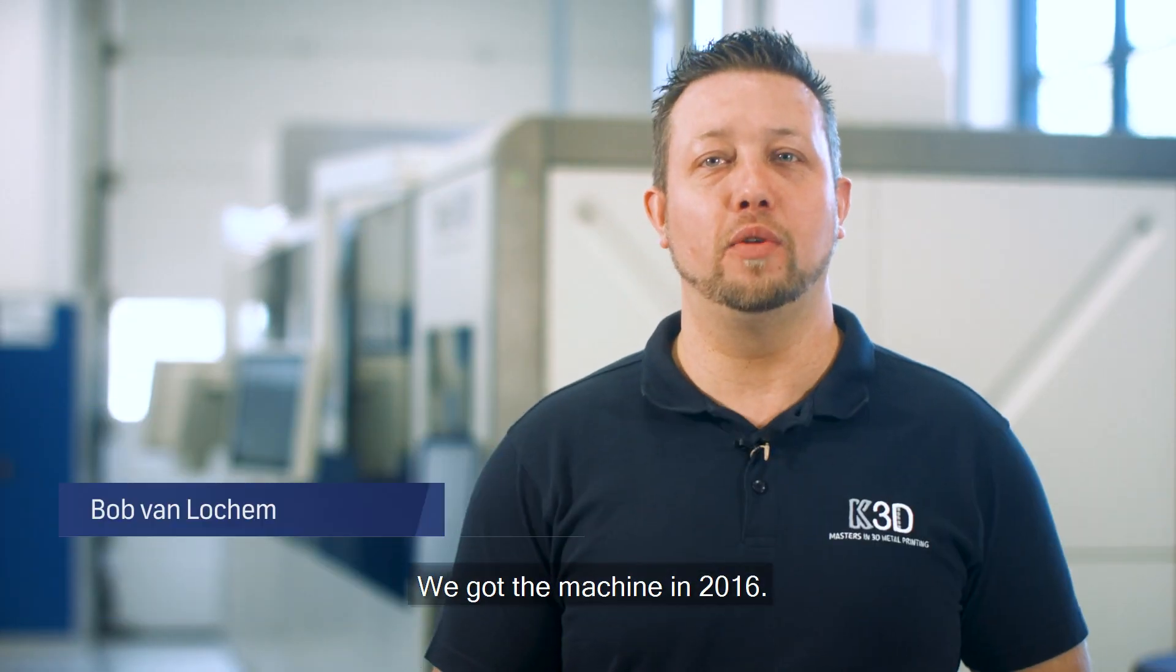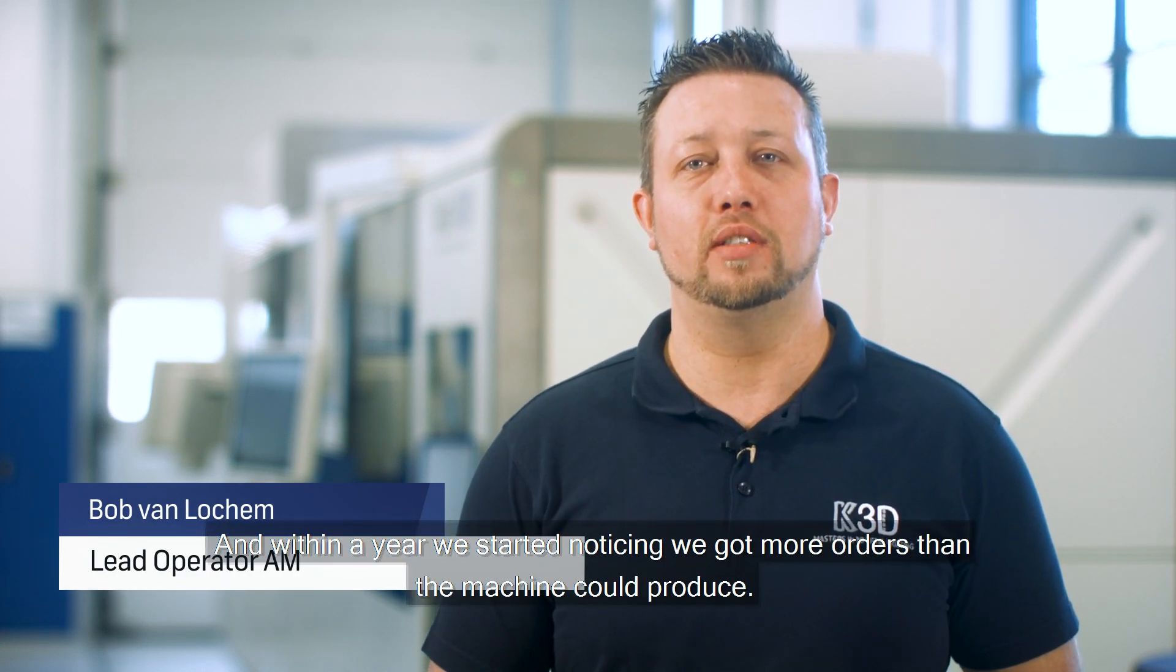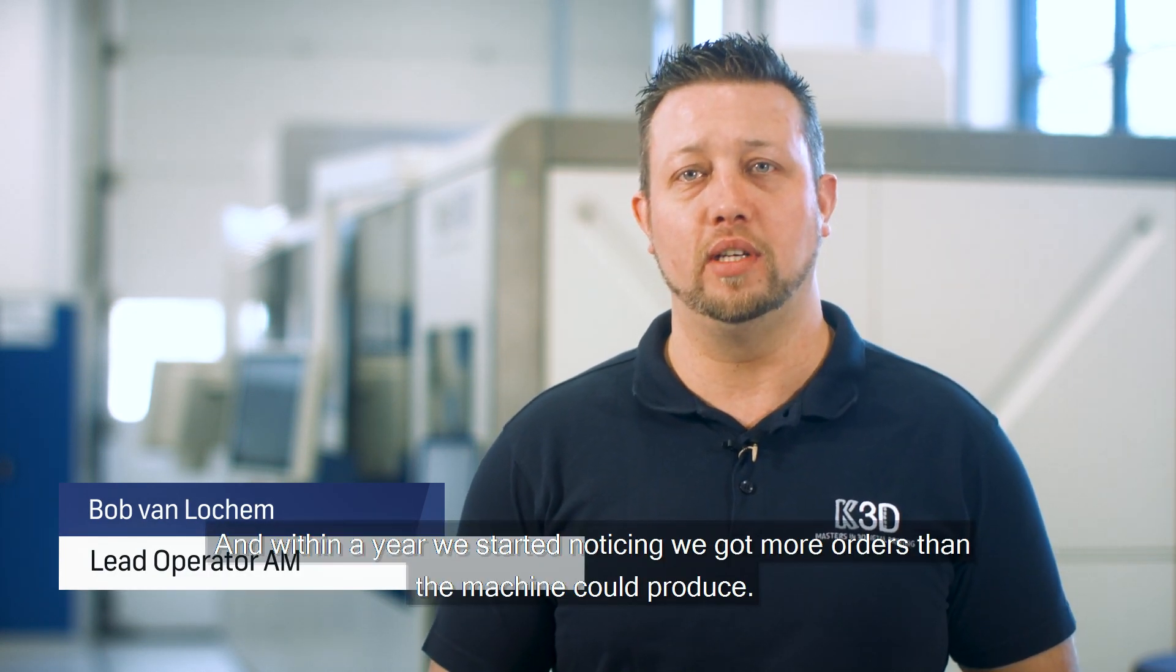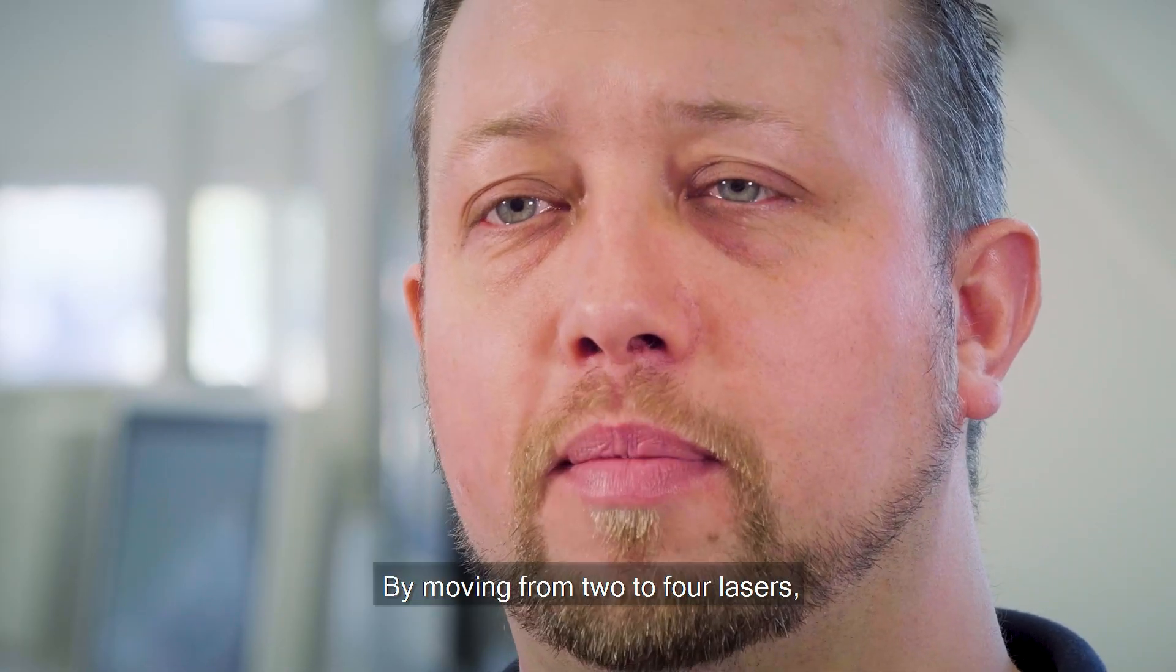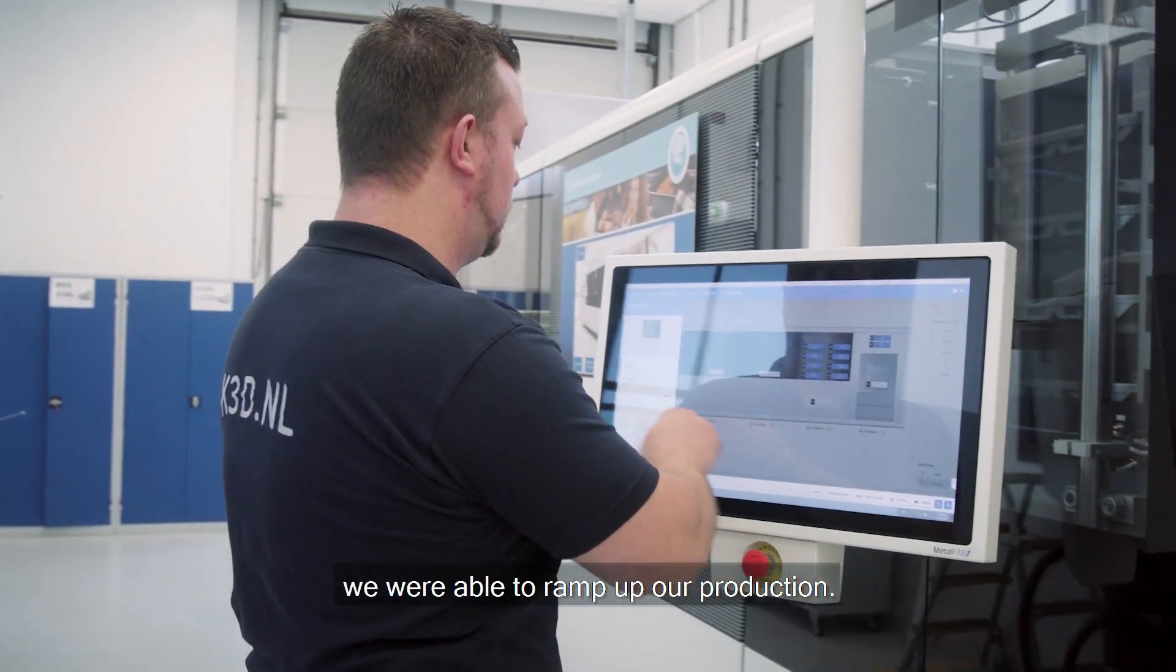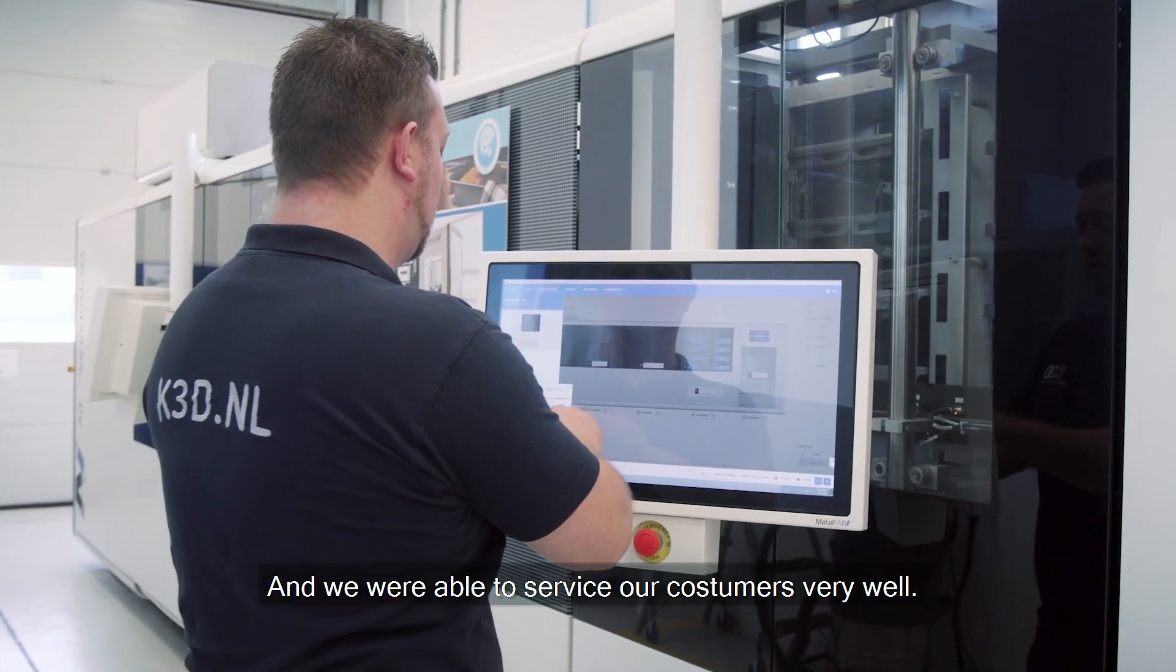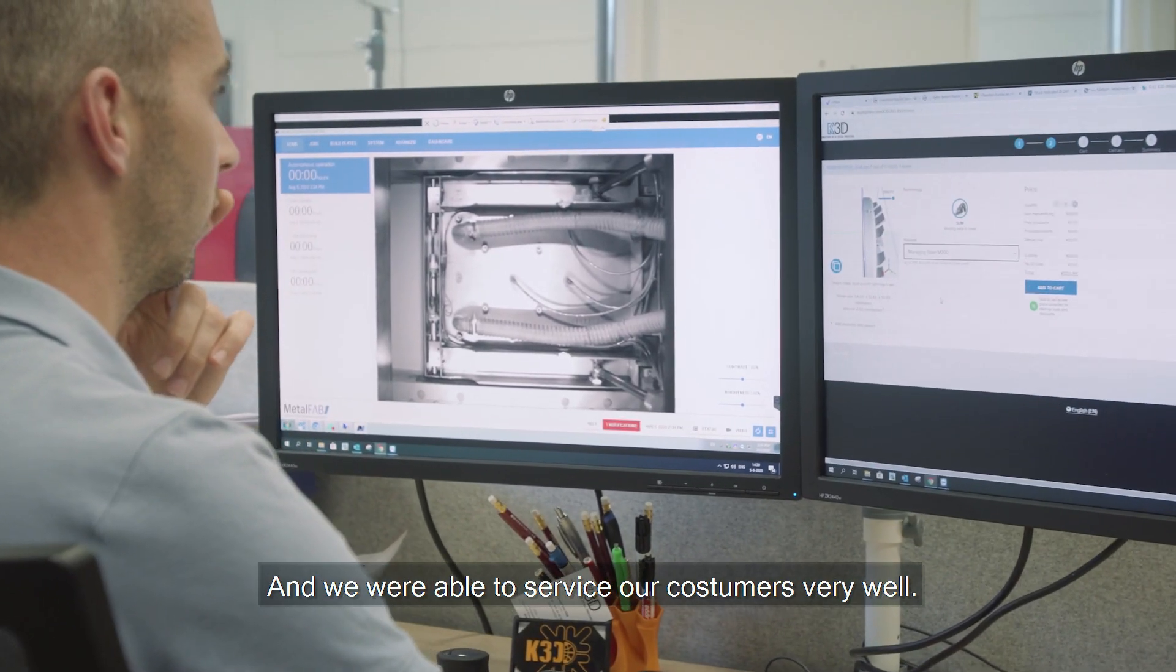We got the machine in 2016 and within a year we started noticing we got more orders than the machine could produce. By moving from two to four lasers we were able to ramp up our production and we were able to service our customers very well.